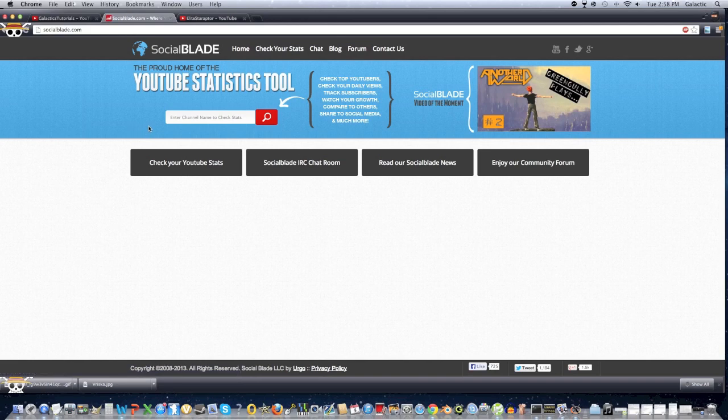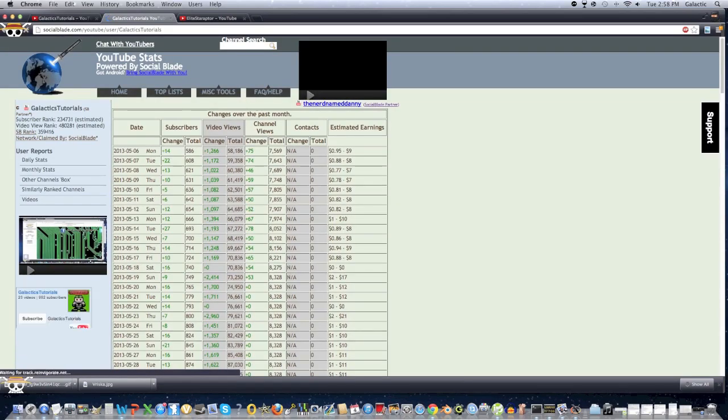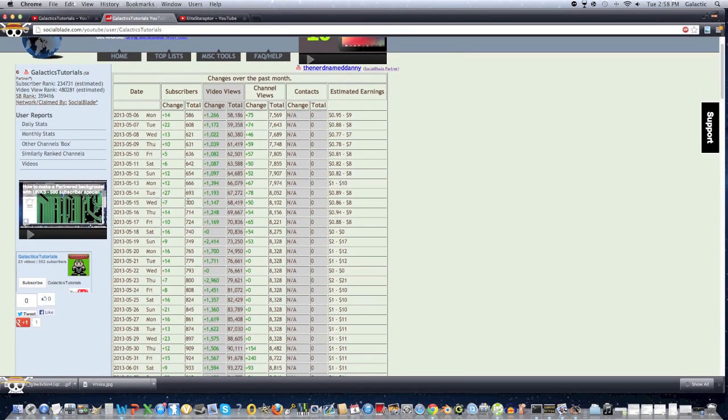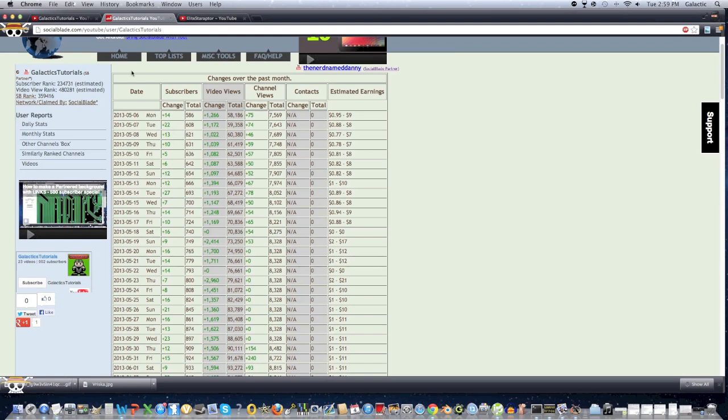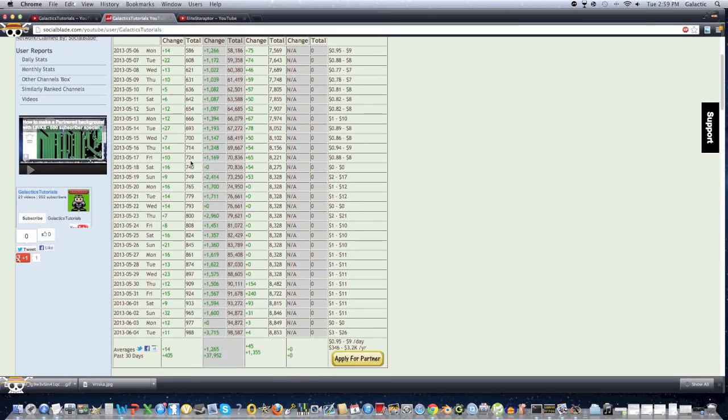Alright, to begin, pretty much go on SocialBlade.com, the link is in the description, and type in your username. Mine is GalacticsTutorials, obviously. And pretty much this page will only show up, like your page, that is, if you have five subscribers, so that's why that is a minimum amount of subscribers. If you do not have five subscribers, then this page will not show up, but again, it's not really that hard to get five subscribers. But yeah, so if this is the first time you've ever been on this website, then you'll start from scratch, and pretty much it'll take 30 days for this data to accumulate.